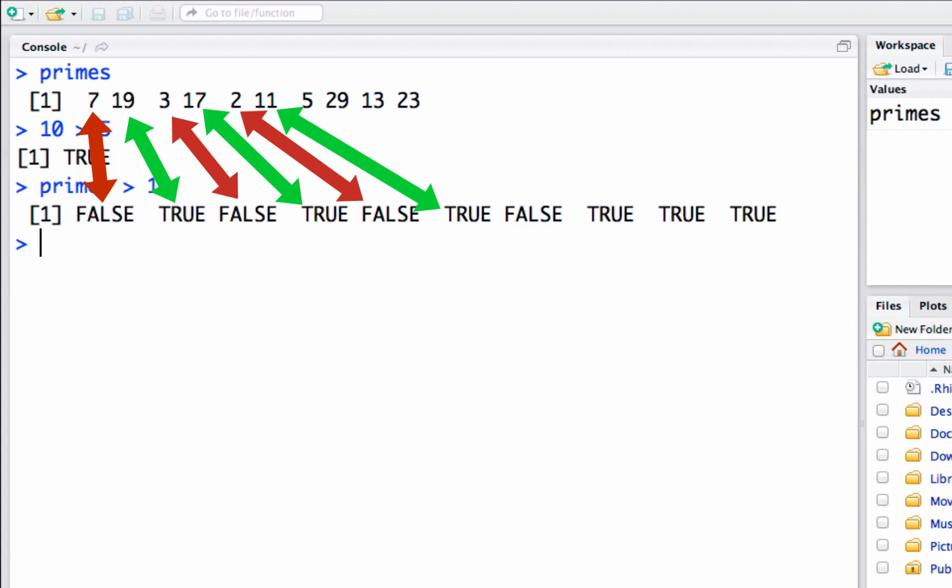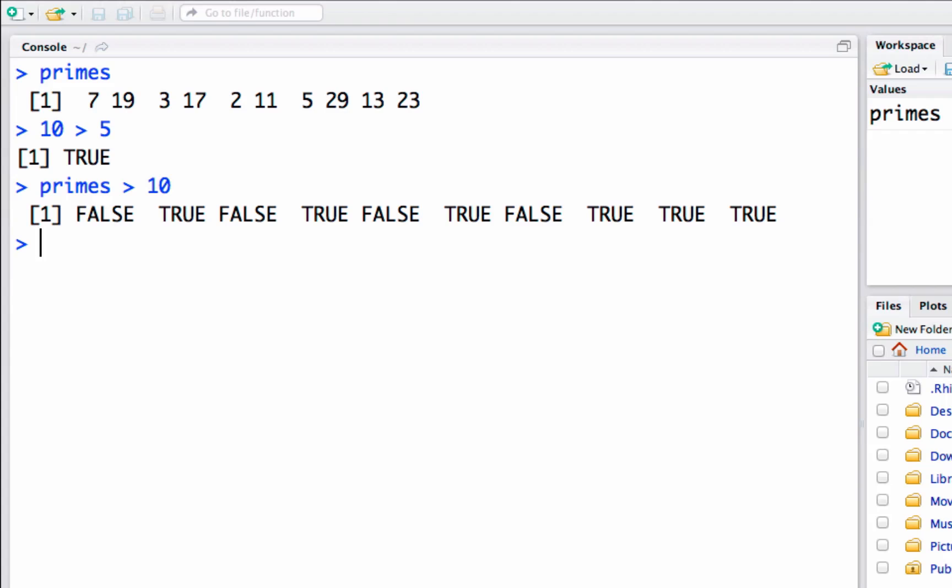But a list of true and false is not really that useful - we can't do much with it. What is useful is say we need to get all the primes that are in this list that are greater than ten, and we want a list of them, not a list of true and falses.